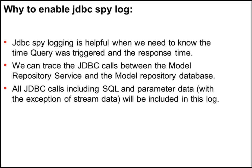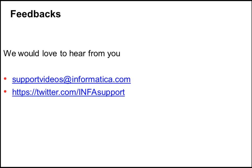With that, I come to the end of the video. References can be found in KB 120422. We would love to hear from you. You can write to us at supportvideos@informatica.com or tweet us using the Twitter handle @InfoSupport. Thank you.